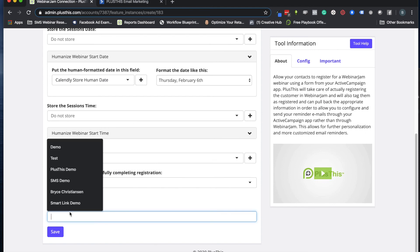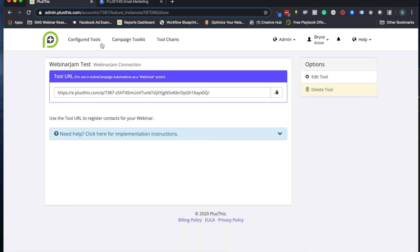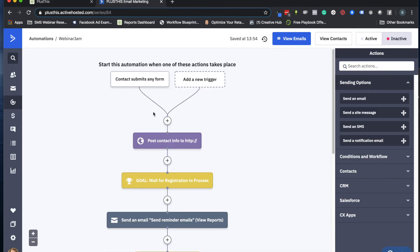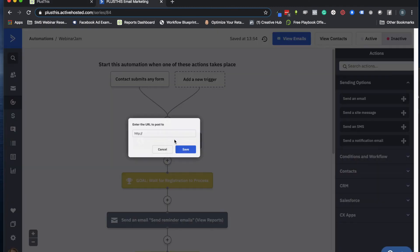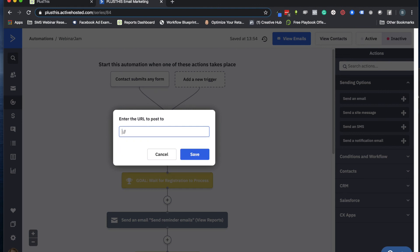Call it WebinarJam test, click Save. And now here's the final piece. So we just go ahead and we'll click copy, we'll go back to our campaign now, and this is where that webhook is that triggers Plus This to collect all that information from WebinarJam and put it into ActiveCampaign for you.